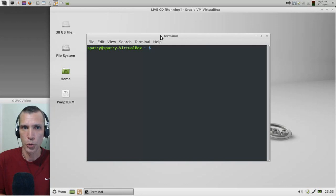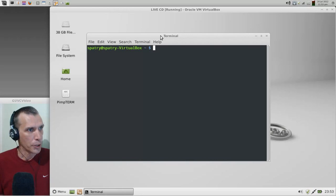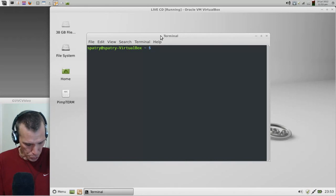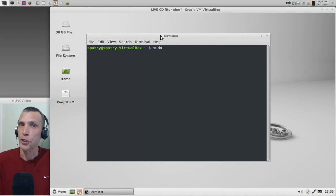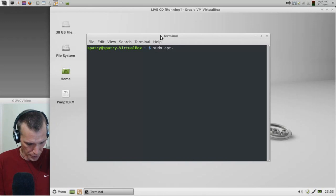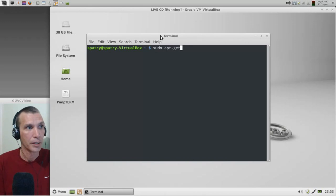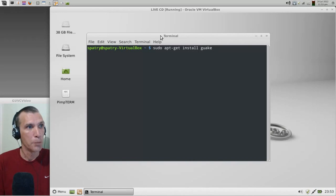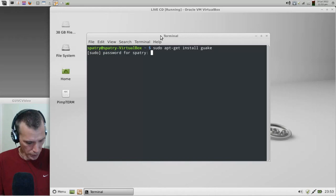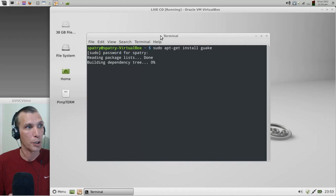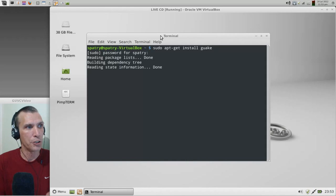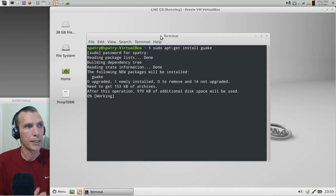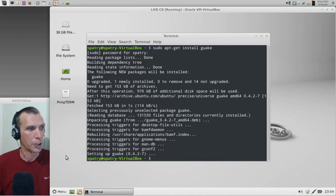First, to get the type of terminal that I have installed, that is a program called Guake. So follow along with me, we're going to type in sudo, which is super user do, apt-get install guake and press enter. It'll ask you for your password and then press enter again.